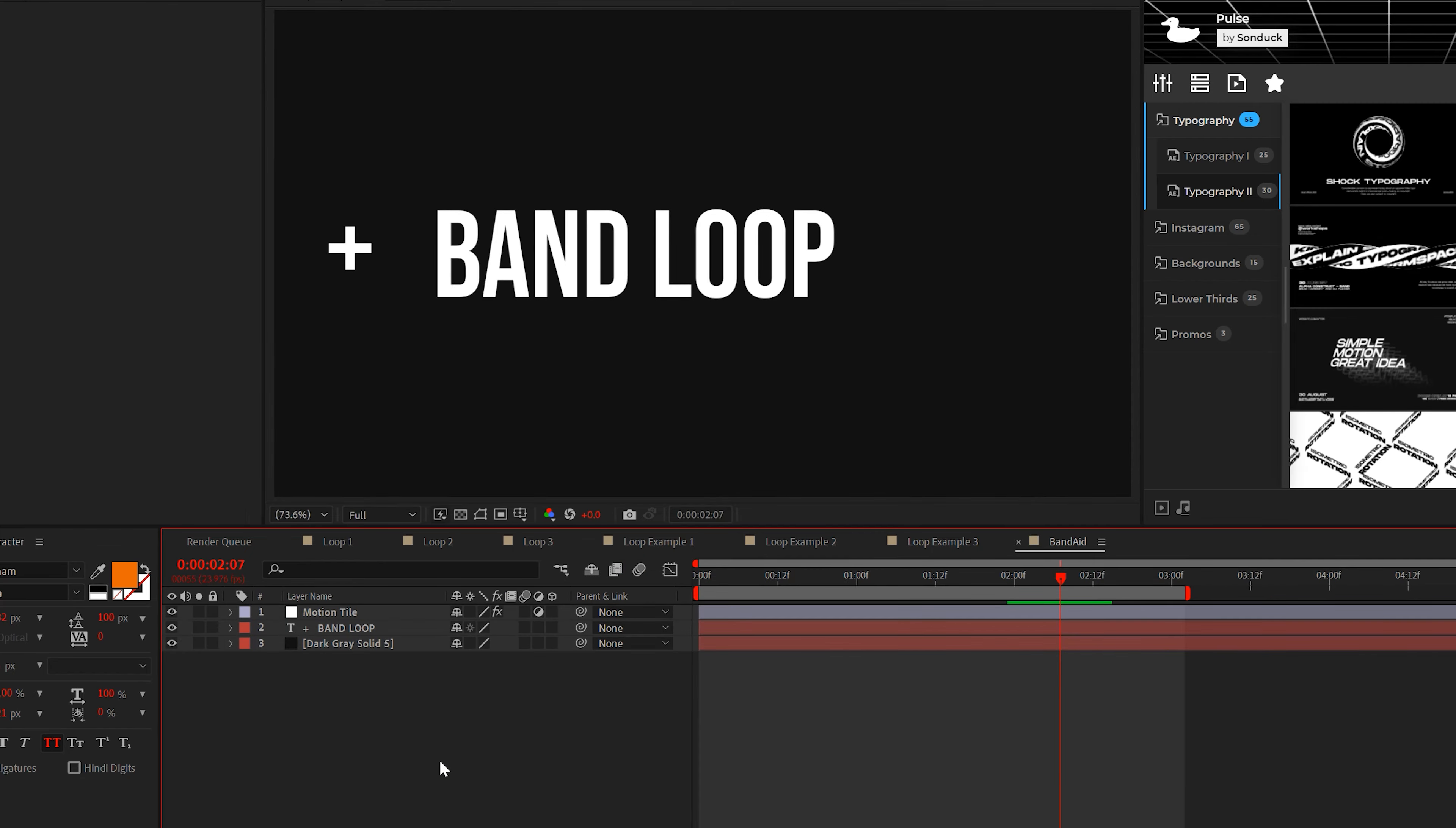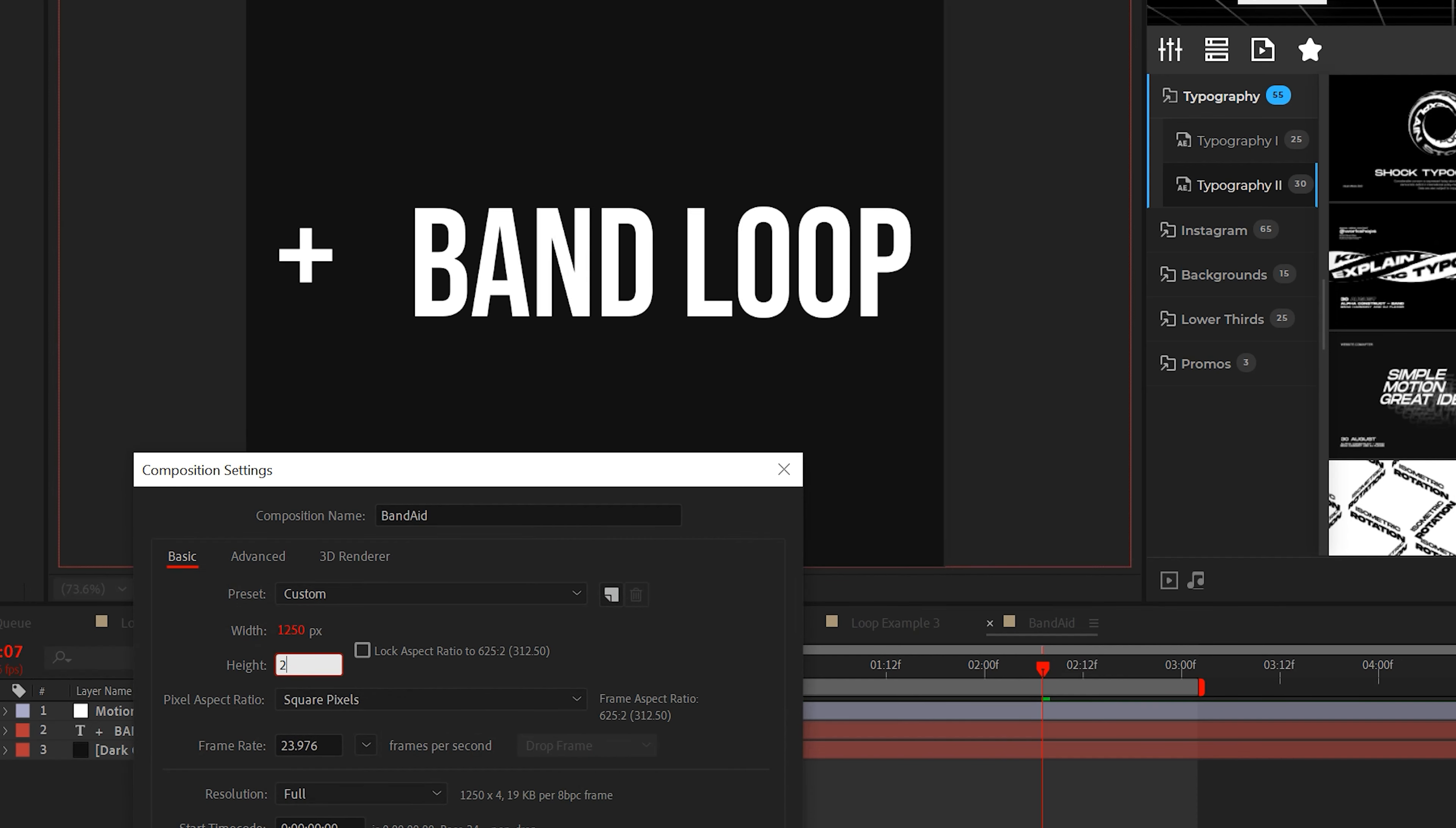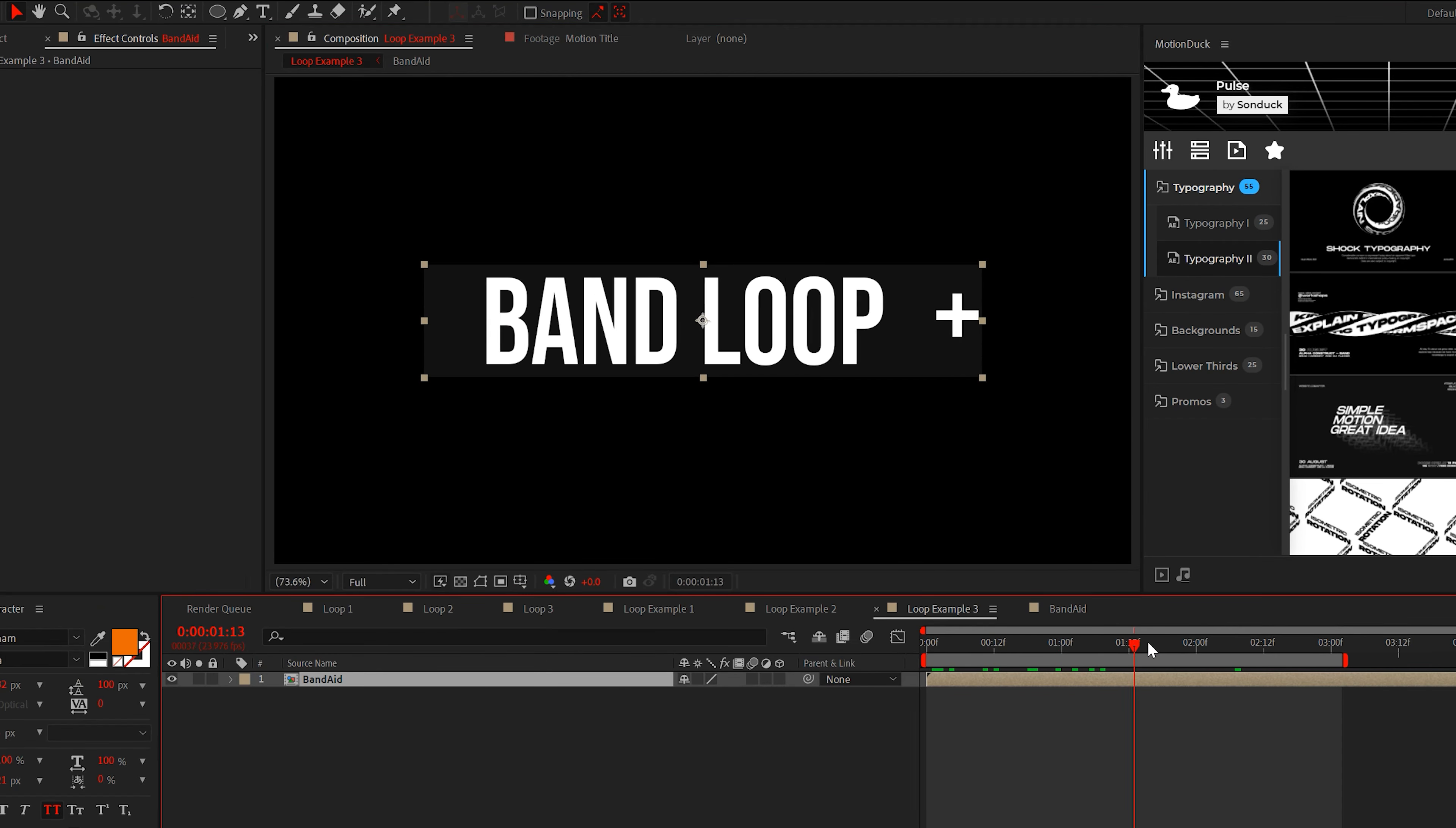Then go back into the composition and go to composition settings. I'm going to close the width down to 1250 and the height to 250. Your settings may vary, but make sure that there's no open space around your titles and graphics. When you're done, go back to your main composition.